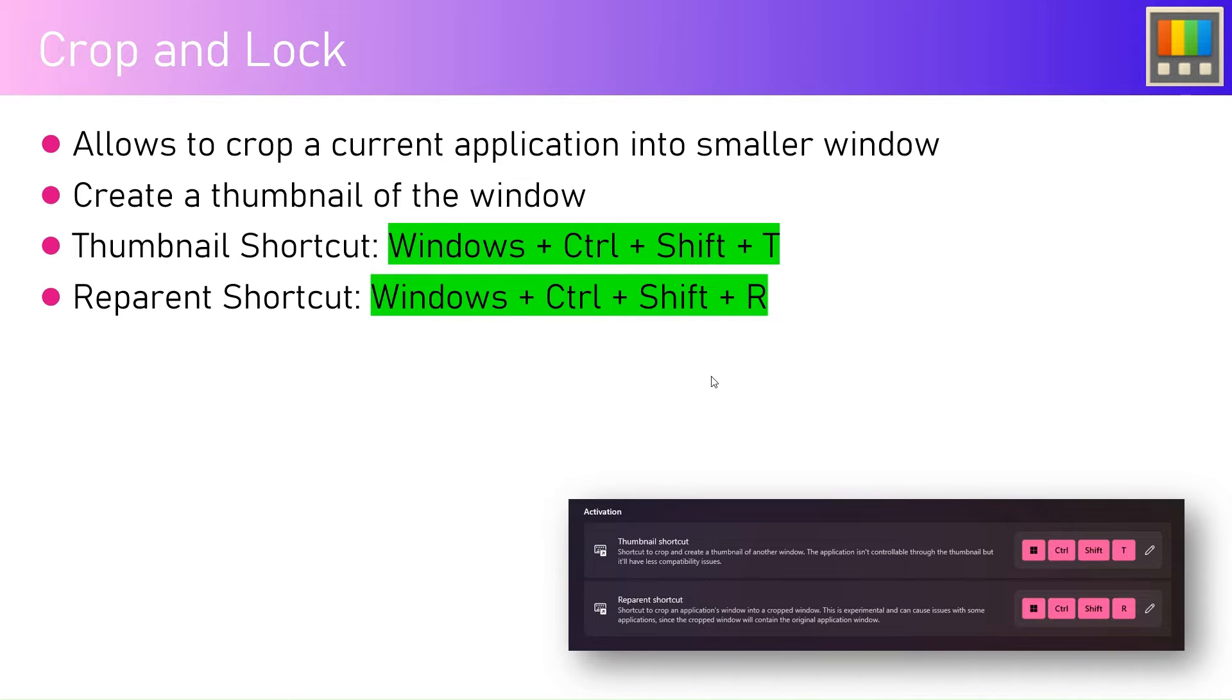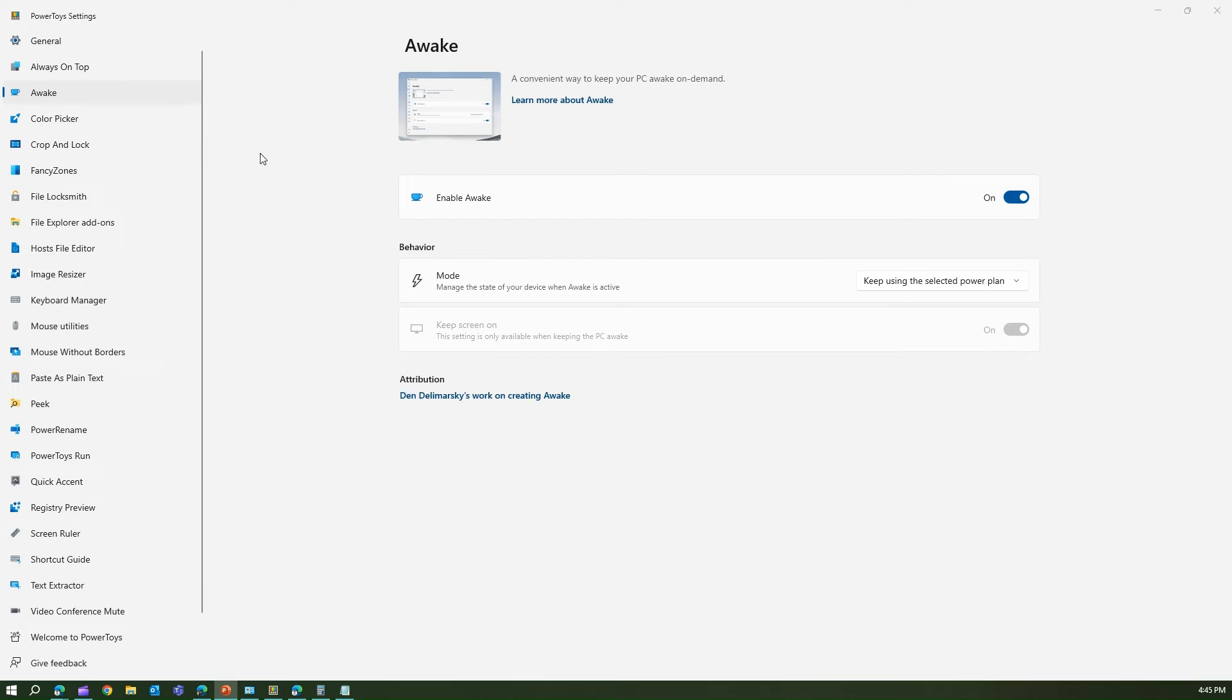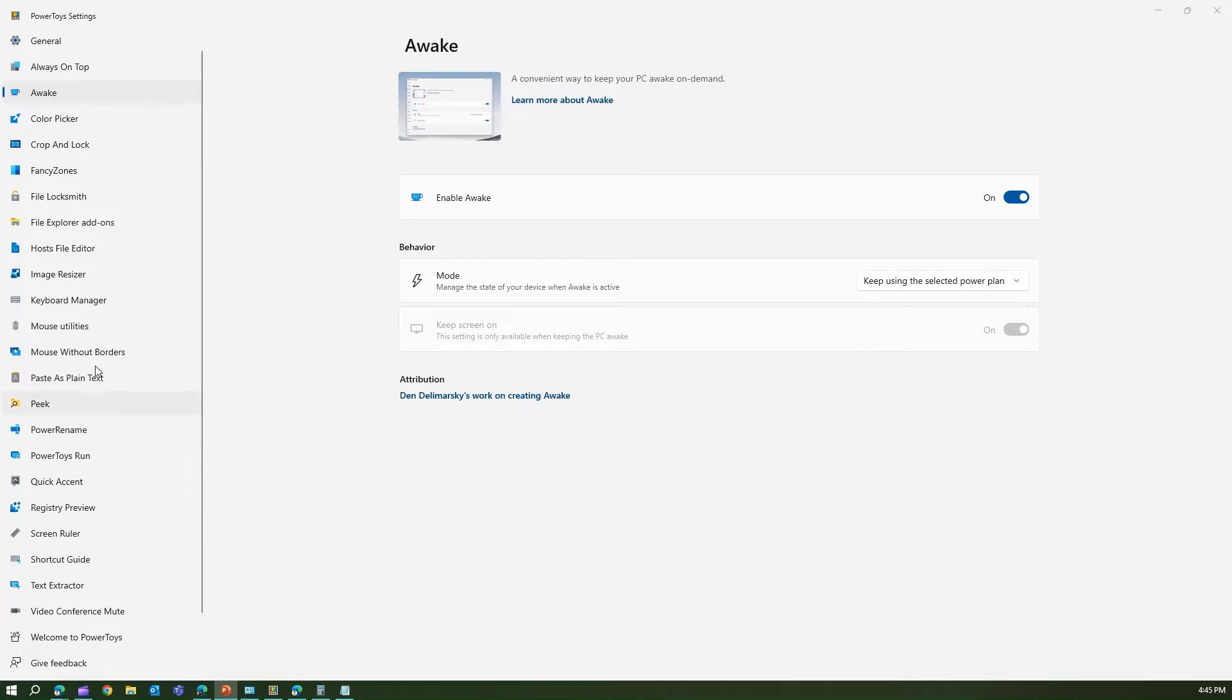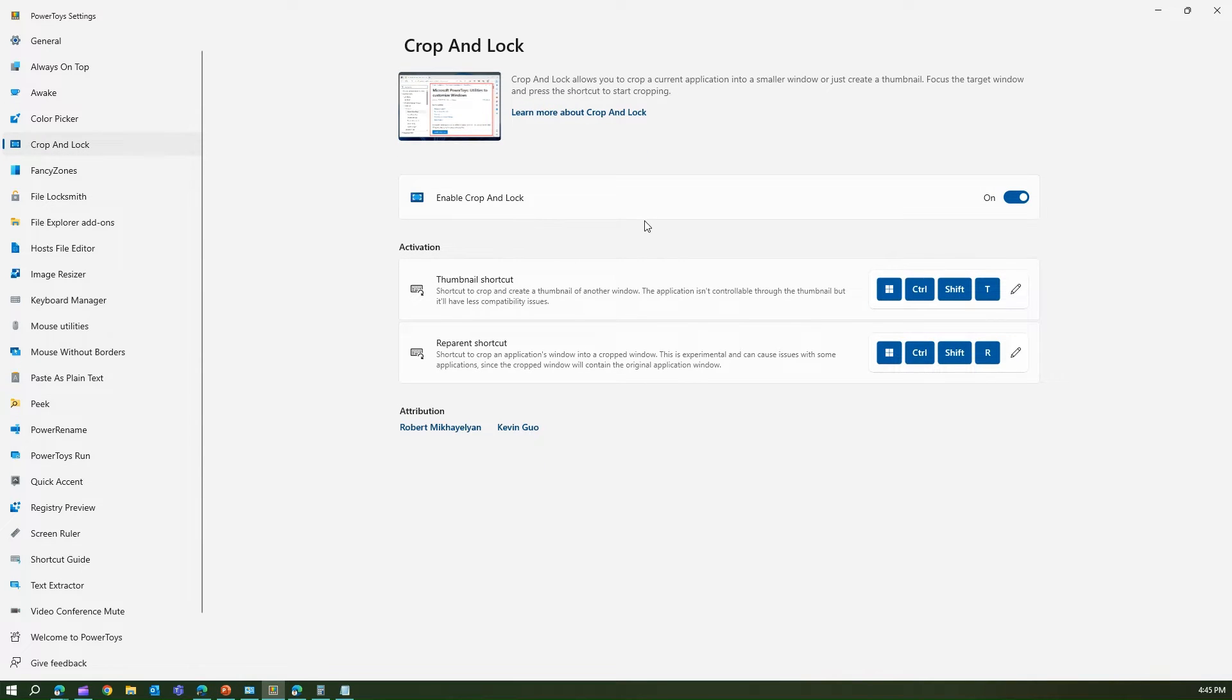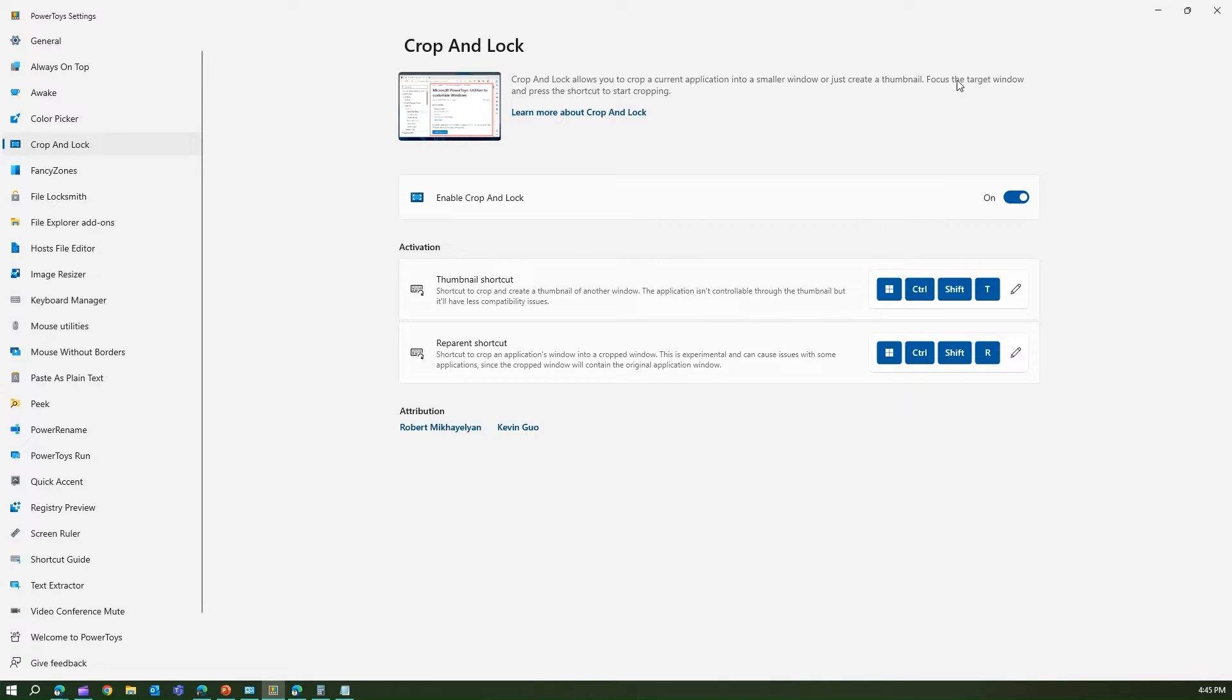To start using Crop and Lock, enable it in the PowerToys settings first. In PowerToys settings, go into Crop and Lock and you'll get an explanation about the functionality. Crop and Lock allows you to crop a current application into a smaller window or create a thumbnail. Focus the target window and press the shortcut to start cropping.